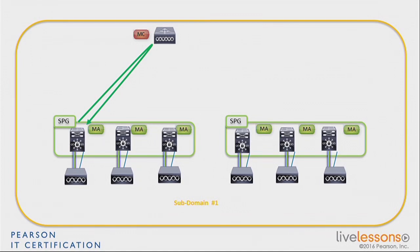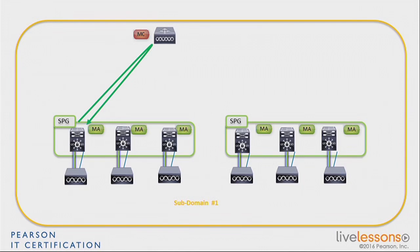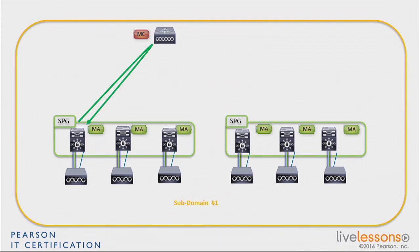The only impact is if either the access point reboots, because then at that time, when it comes back, the MA is going to try to get the license again from the MC. And if the MC is not there, the MA will not be able to get it, and the AP will not be able to join. Or the second case, which may be a problem, if your MA reboots, that's the same kind of logic. When the MA comes back up, then the APs are going to rejoin because they connect locally. And here again, the MA will need to talk to the MC to get a license.